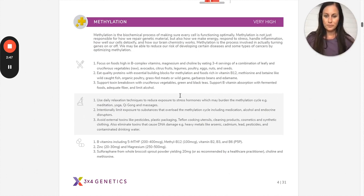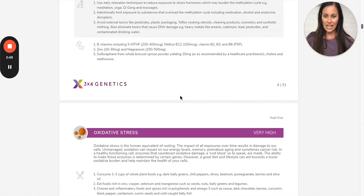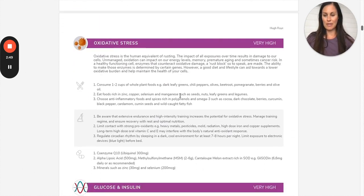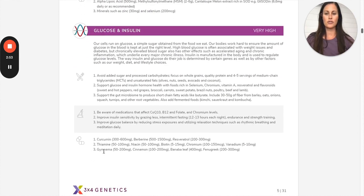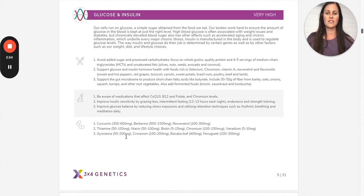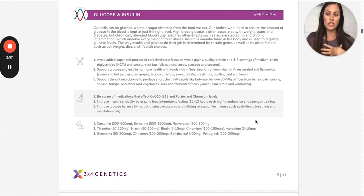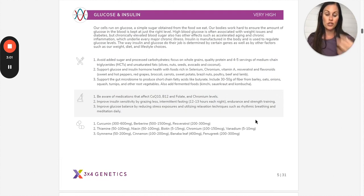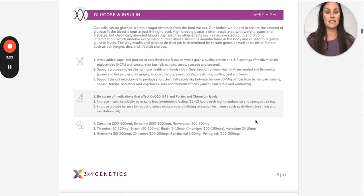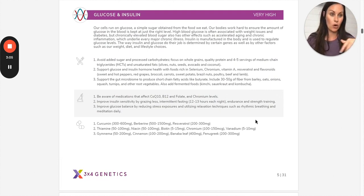And then the same thing for oxidative stress, same thing: nutrition, lifestyle, supplements. Nutrition, lifestyle, supplements. But with the nutrigenomics course, we're actually going to be going through every single pathway. So you're going to have nutrition, lifestyle, and supplement recommendations for every single pathway.